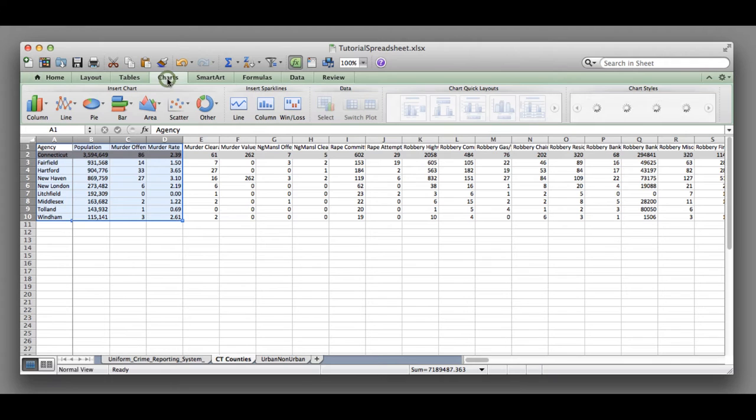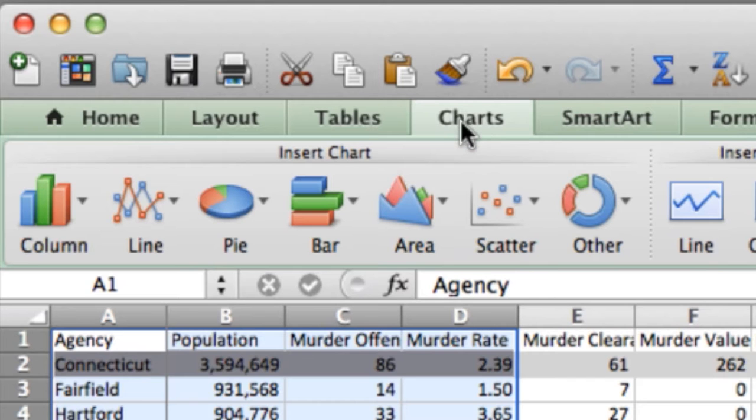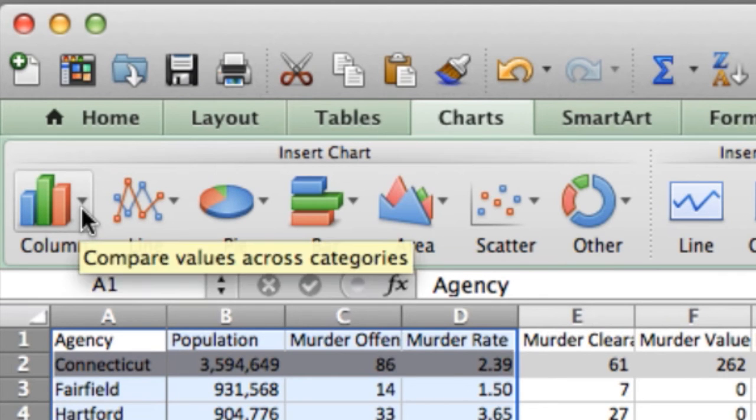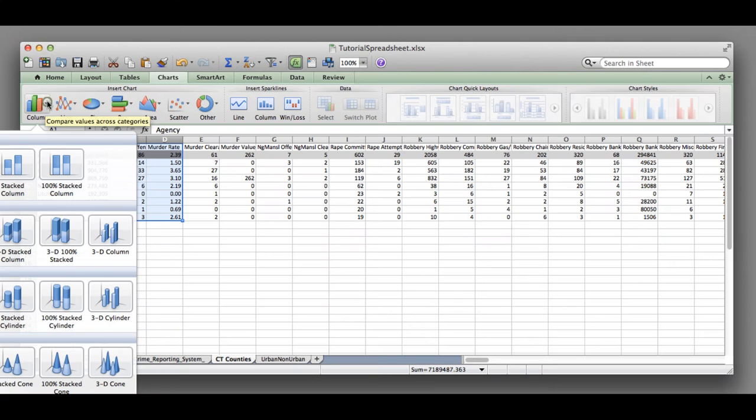I've highlighted all four boxes because I want agency and I want murder rate. I come up to my options tab, click on charts, and then insert. In this case we'll do a column bar chart.